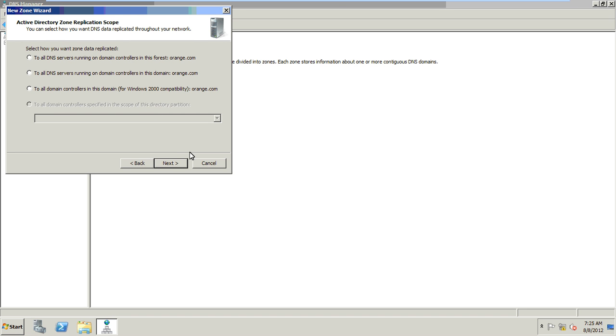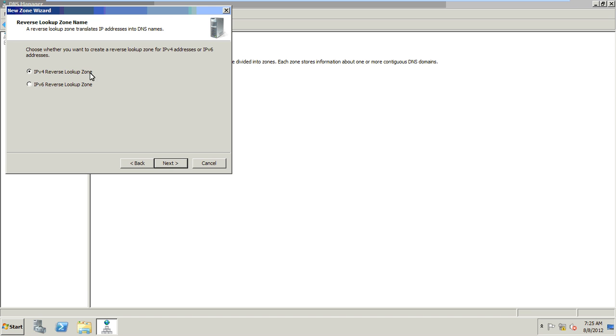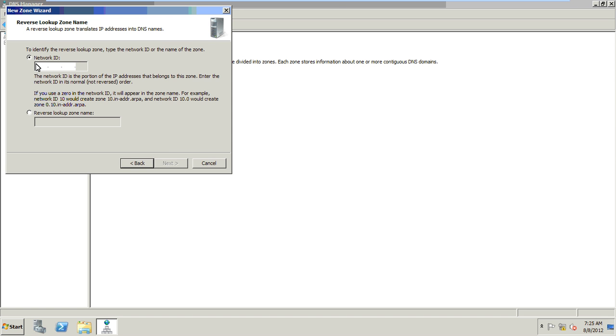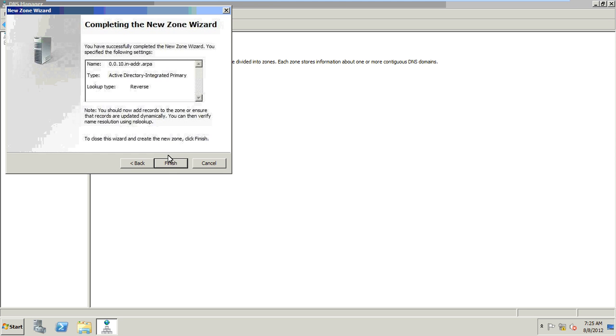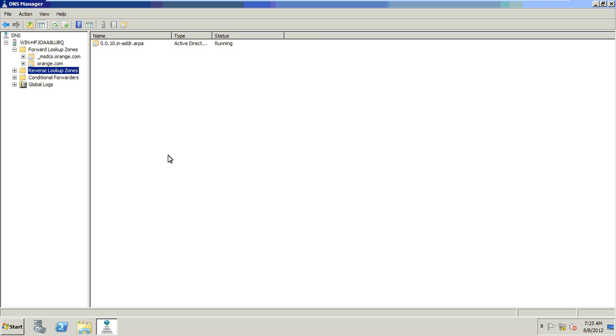Orange.com. Next. IPv4 reverse lookup zone is being created. Next. Network ID 10.0.0. Okay, so we write 10.0.0 private IP. Next. Allow only secure dynamic updates, which is recommended for AD. Next, Next, Next.